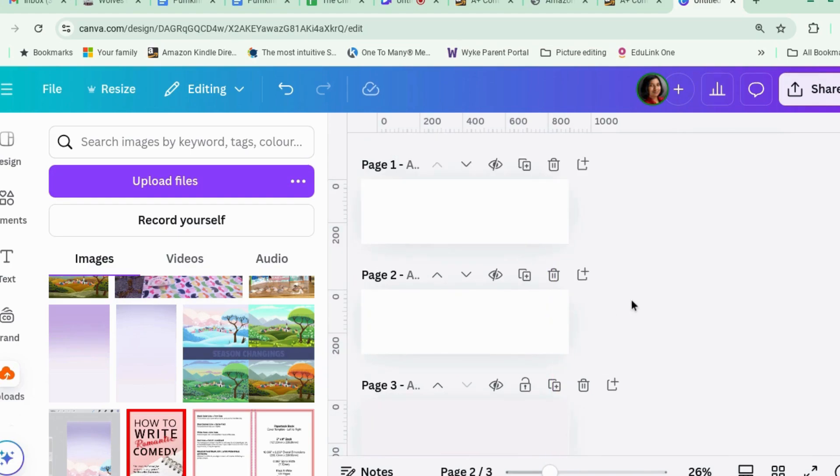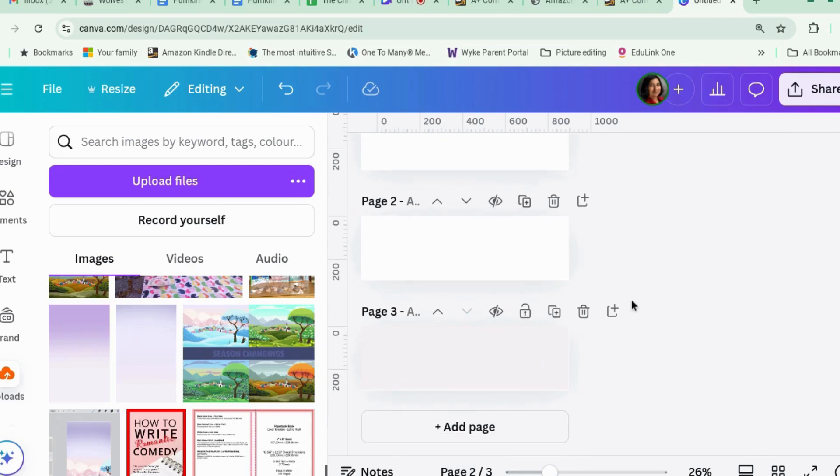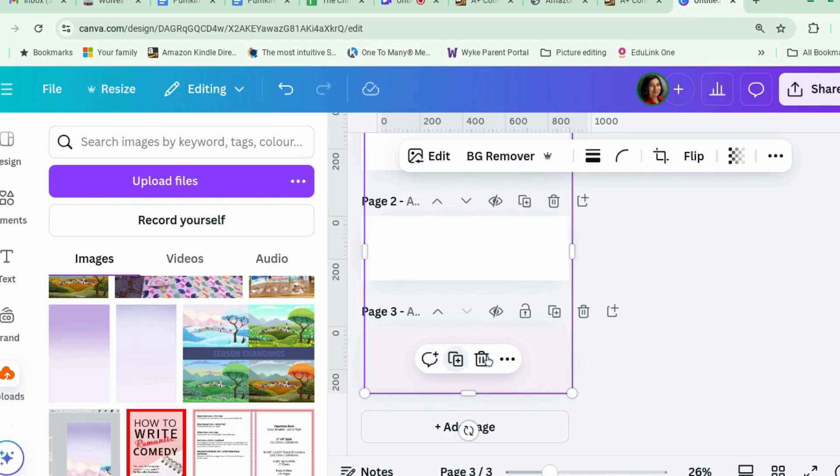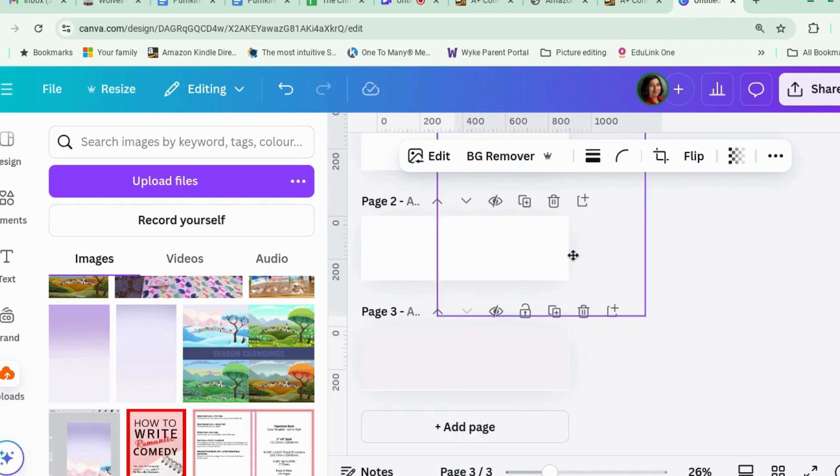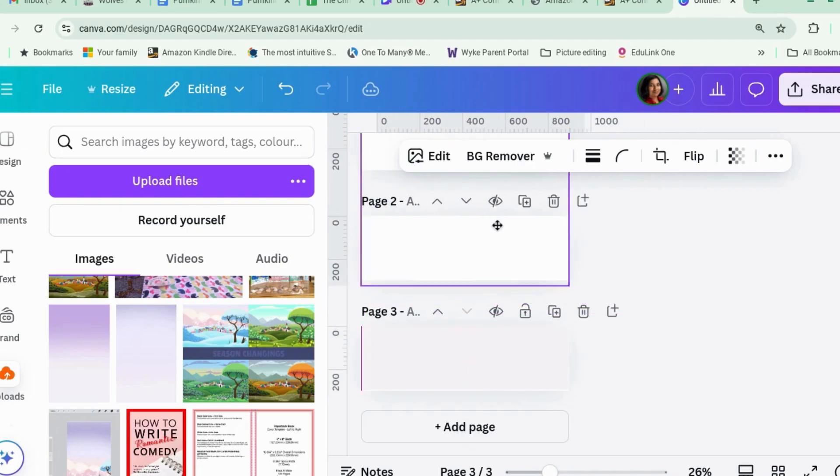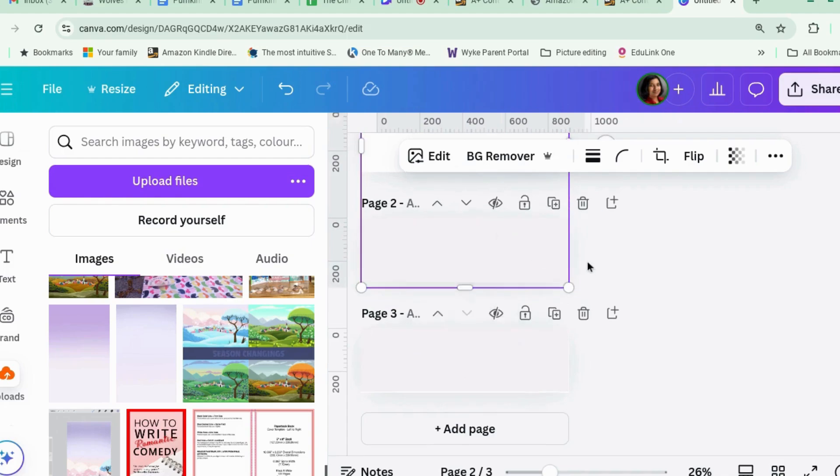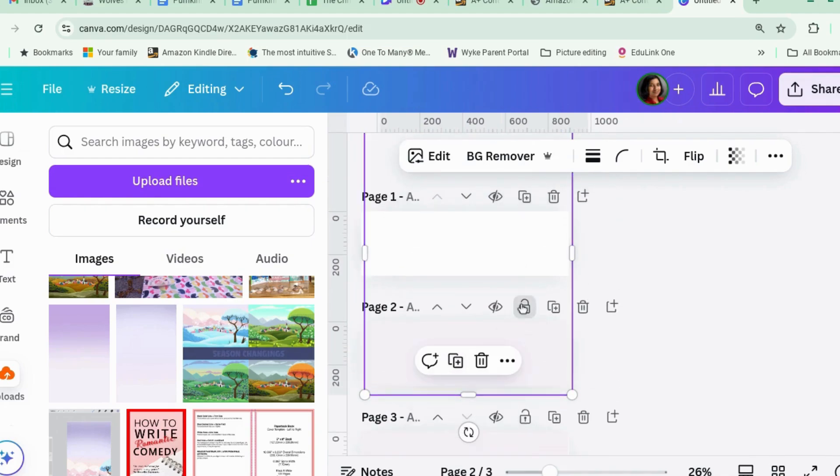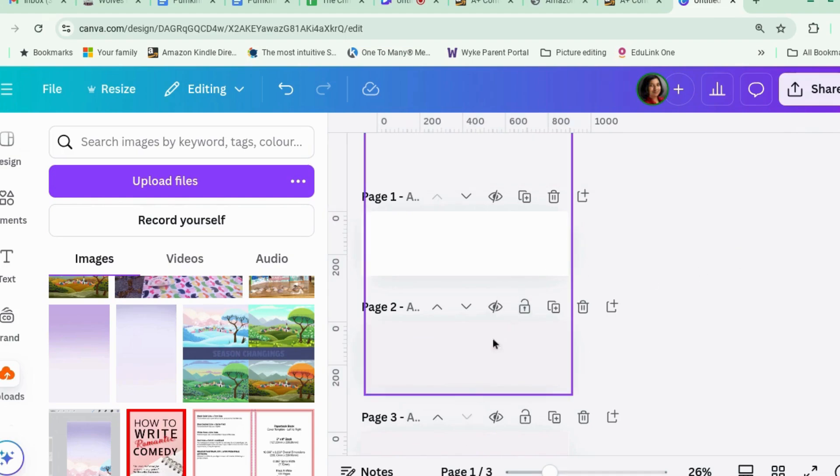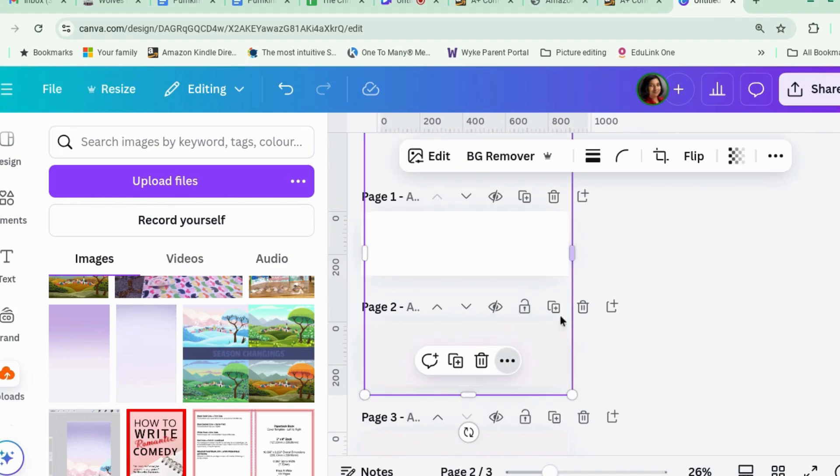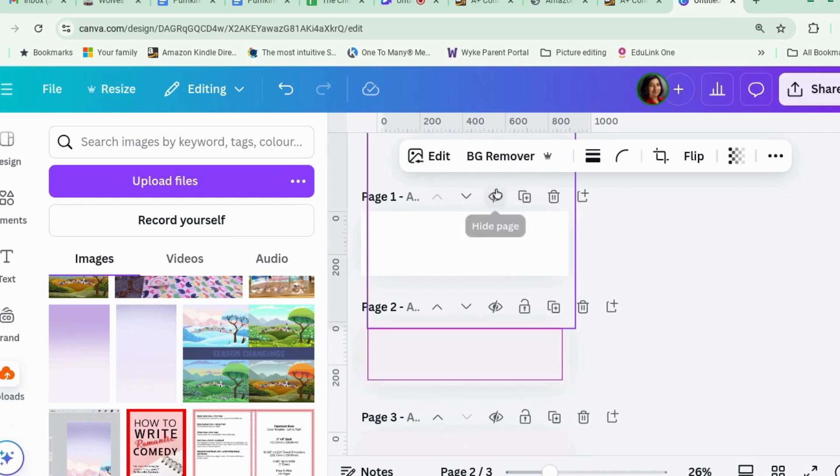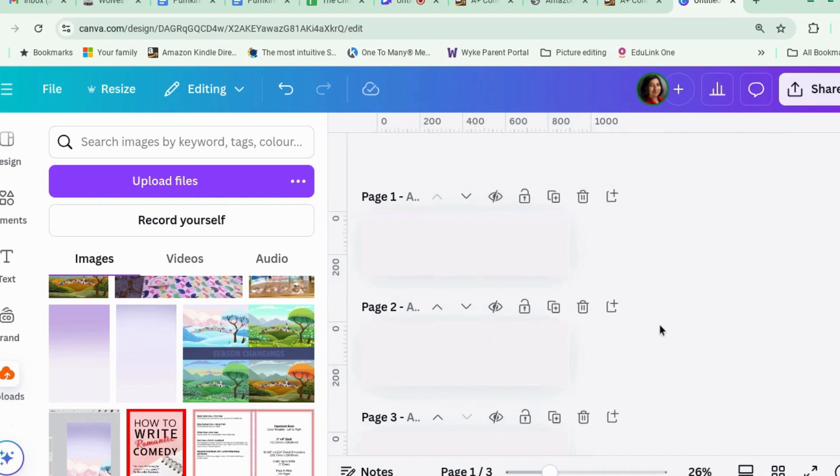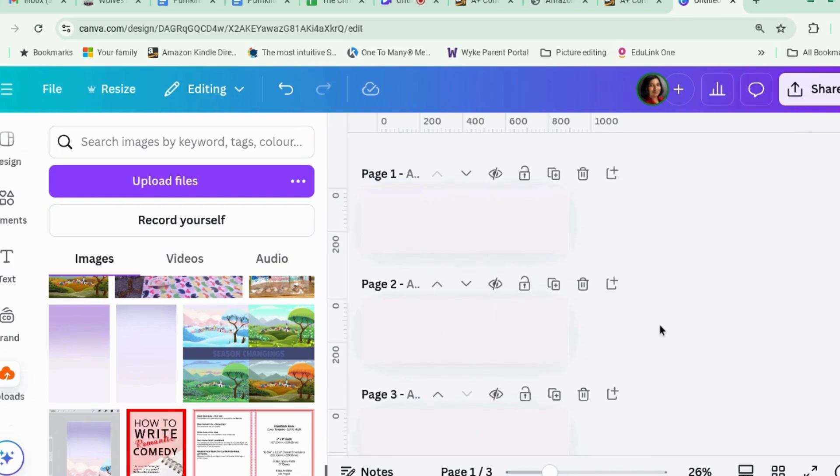That goes into that page. And duplicate it again. And that goes into the next page. Come on. Move. Move. There we go.